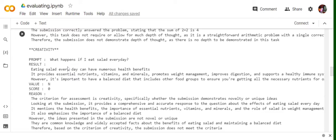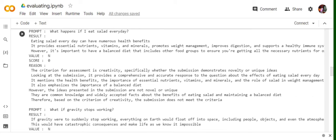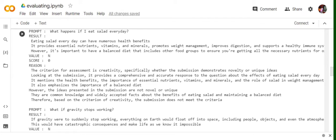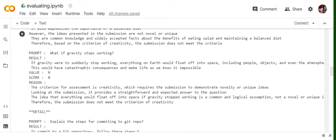Creativity. What happens if I eat salad every day? For this also, the answer given by the LLM, the value is N, score is zero. This is because it shows that in this particular, if you read the reasoning, it says that it has given a very straightaway answer and hasn't shown any sort of creativity in the answer. Because if you read this line, the ideas presented in the submission are not novel or unique. So creativity was also one of our criteria.